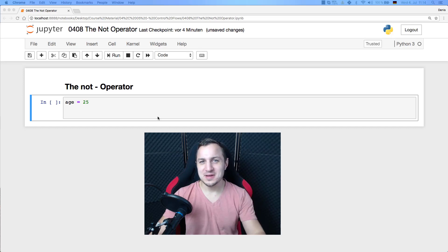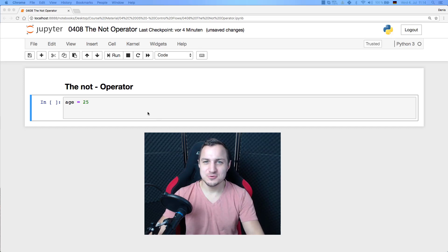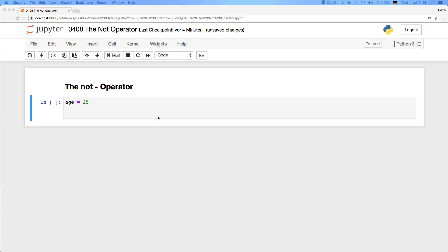Welcome back to YouTube. My name is Dennis Pannuta for tutorial.eu. In this video, we're going to check out the NOT operator and we will see multiple versions of it.